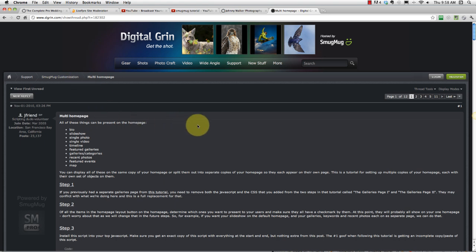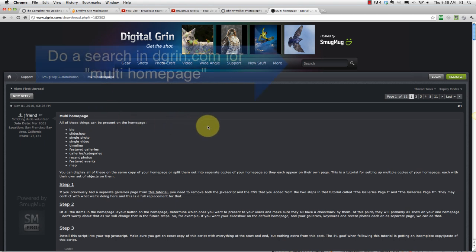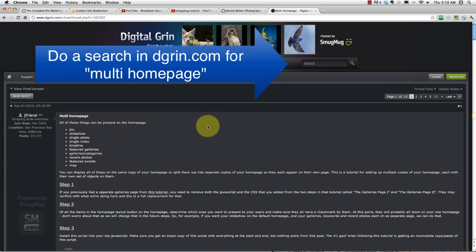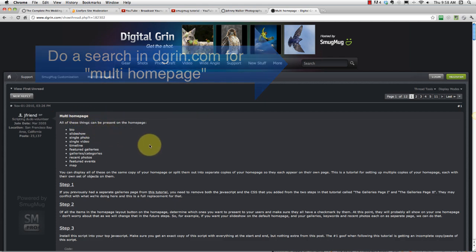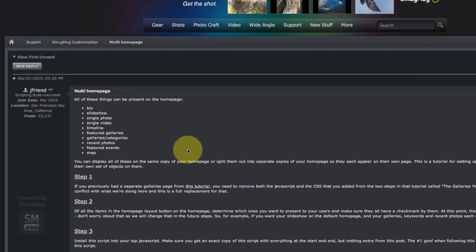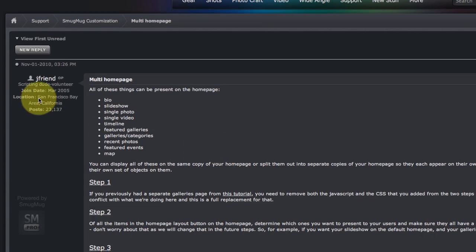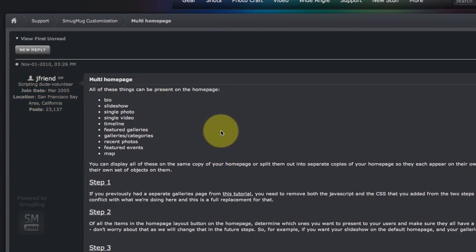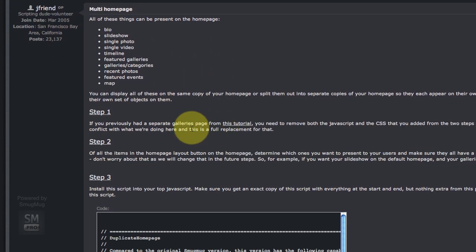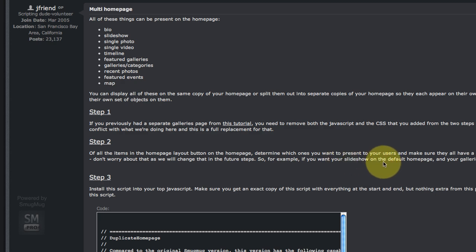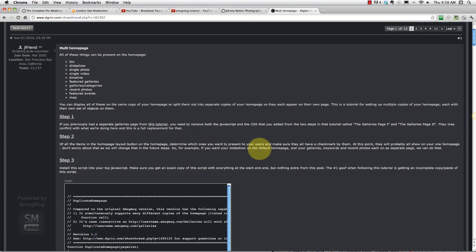So I did a search on dgrin.com where there's all sorts of information about how to do different things on your SmugMug site. I think I looked up multi home page or home page galleries or something like that and came across this post by J Friend who walks you step by step to do what you want to do. So I thought in this video I would run through it really quick to get it up and running.